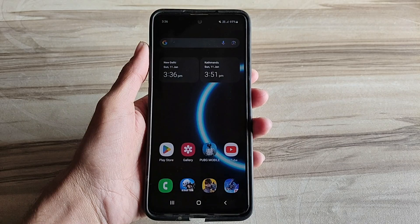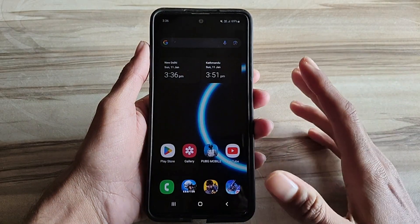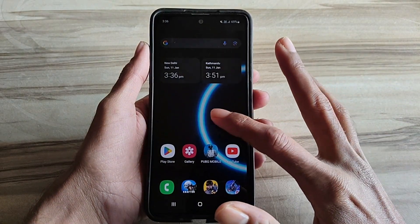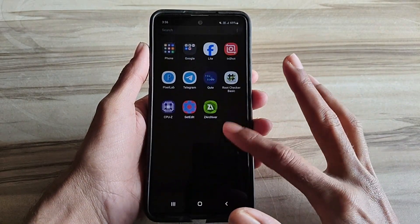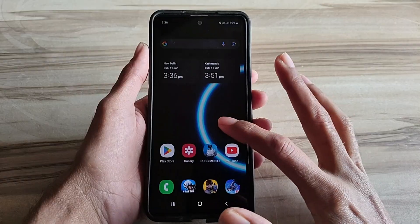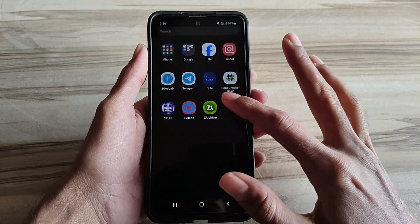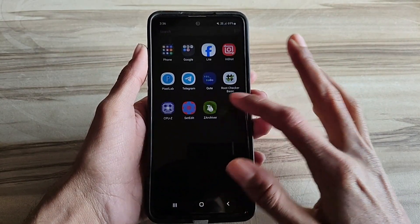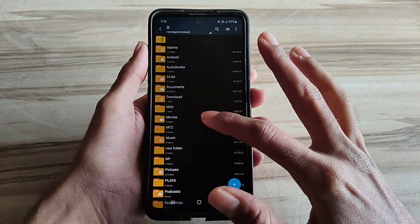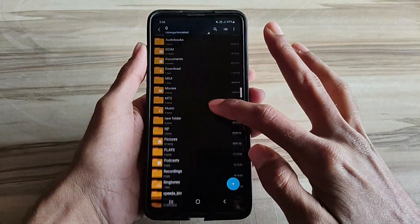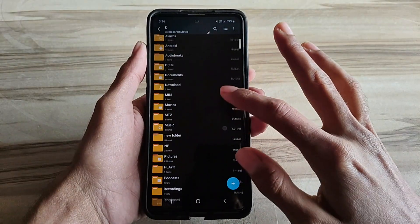Hello and welcome back guys to a new tutorial. Today I will show you Android smooth touch mode. This smooth touch mode performance helps to increase your gaming performance, increase your phone performance, fix lag, achieve high FPS and high performance. Must try it, let's start.